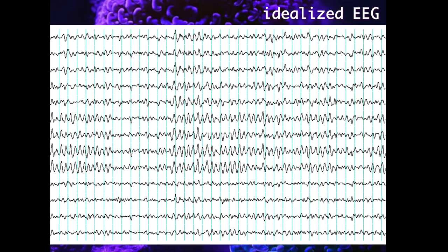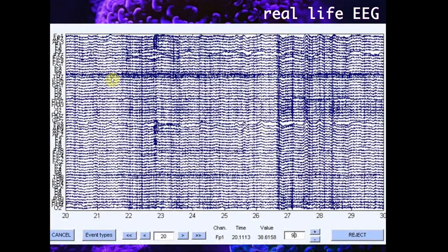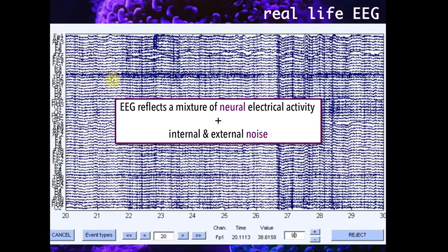When we think of the EEG signal in its idealized form, we may see something like this image, where all the EEG channels offer a clean and uniform oscillatory activity. However, when we collect actual EEG, we may end up with something more similar to this packed image, where there seems to be actual data but also other sources of variability. This is because the EEG is a mixture of actual neuroelectrophysiological activity and noise coming from the participant and external sources in the laboratory. Typical sources of internal noise are eye blinks and movements, and electricity coming from the power line is an external one.